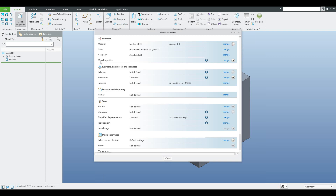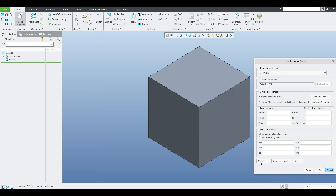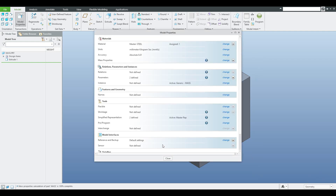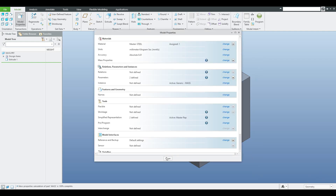Over here we can see the mass properties calculation. If I select and run calculate, the system shows mass calculation 7.85 — because the dimensions are 100 by 100 by 100 for this cube. If I confirm, nothing is changed, nothing is visualized, nothing is calculated — it was only visible in the system. To see this as a calculated weight we have to create a relation.